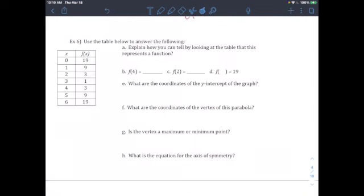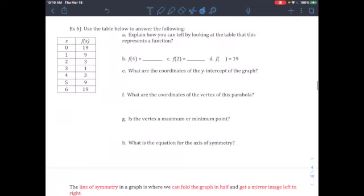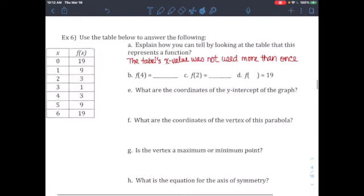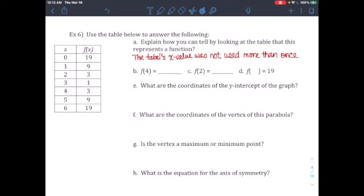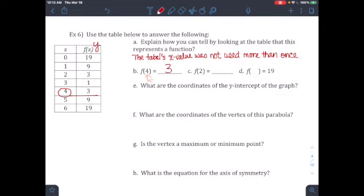When you do the problem, explain how you can tell by looking at the table that this represents a function. It's because the x-value was not used more than once — x-values we care about, y-values we don't. So the x-value was not used more than once. What number do you pick out for f of 4? Again, that represents where the x is. So go find 4 in the table, and the answer for y — because f(x) represents y — is 3.